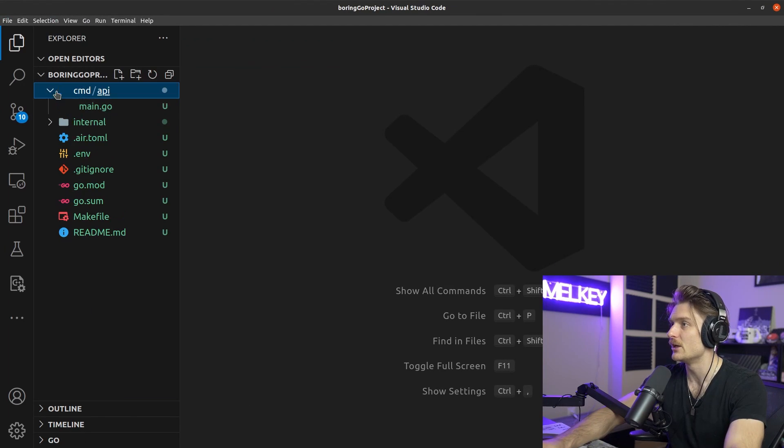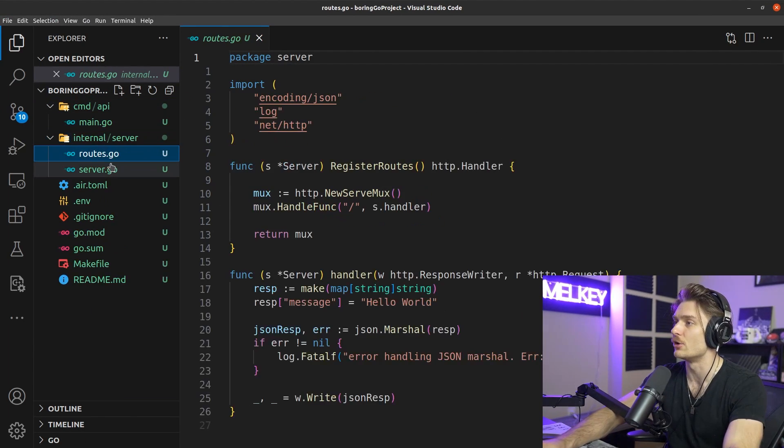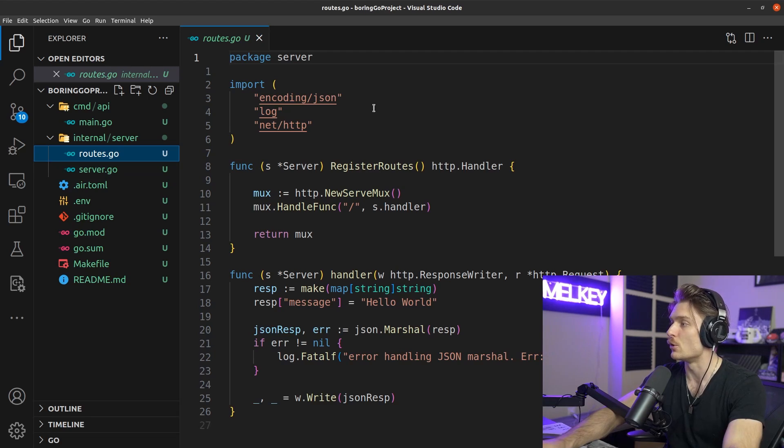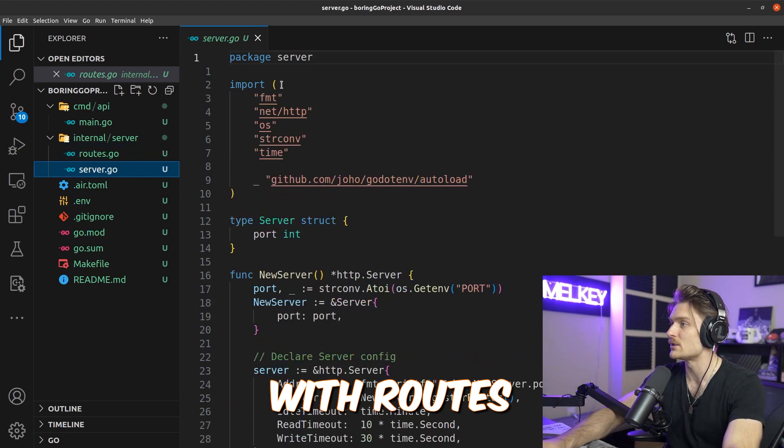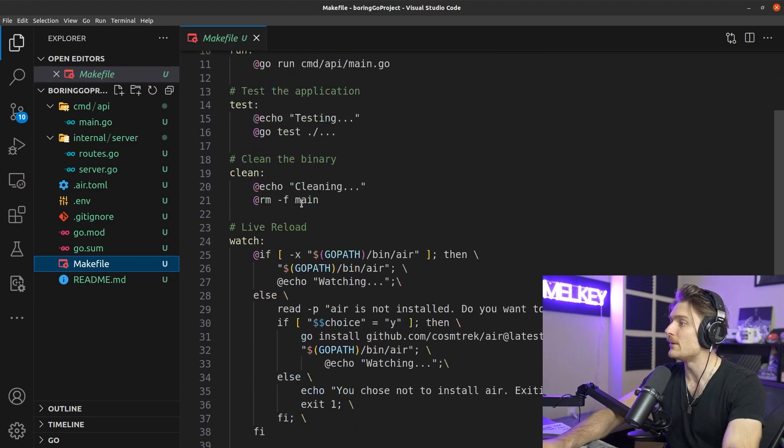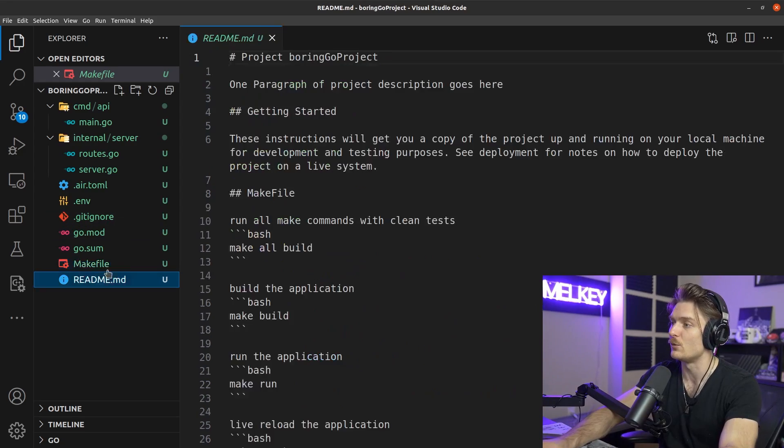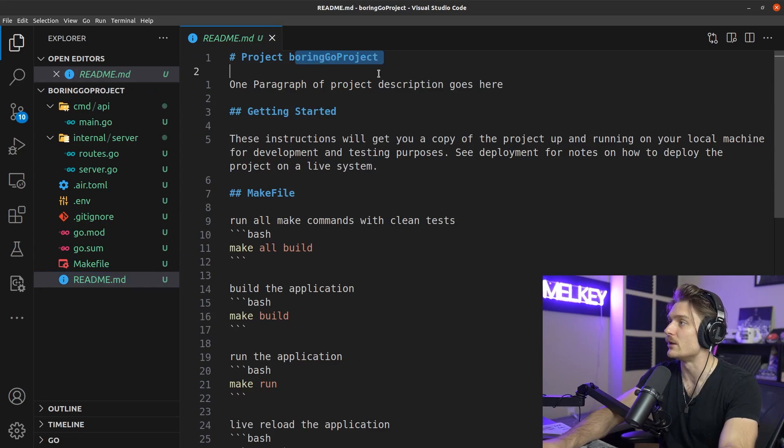And if we open this up using VS Code you can see here it comes pre-baked with all the things you need to get started with your Go journey, with routes, server logic, a Makefile that's a bunch of really interesting commands for you, and a README generated for your own project. So go check it out and let us know what you think about it.